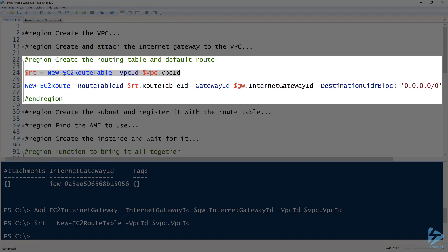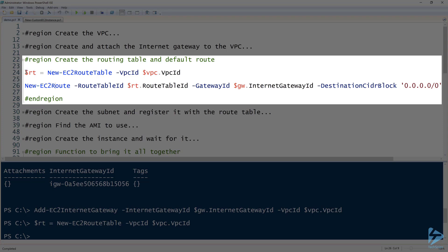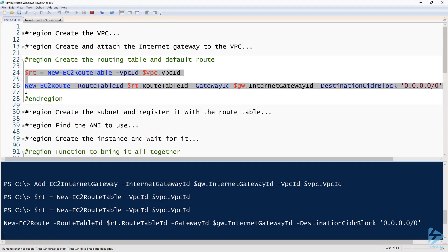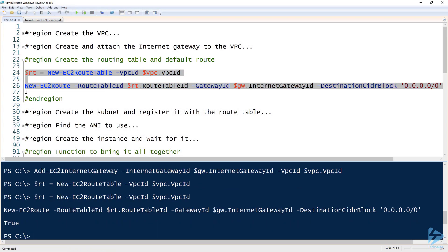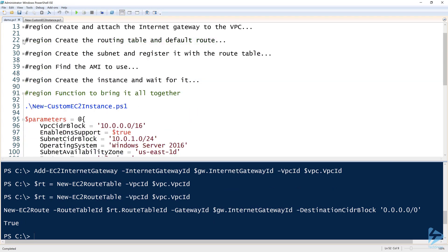That's going to create the route table and associate with our VPC. Next up, we have to create a route inside of that route table. You can see that I'm providing the route table ID, the gateway ID, and then the destination CIDR block, which is all zeros, which is the default route. So we're going to route all traffic from the EC2 instances connected to this VPC to our internet gateway that we just created. So I'll go ahead and run these two commands to create the route table and the route.